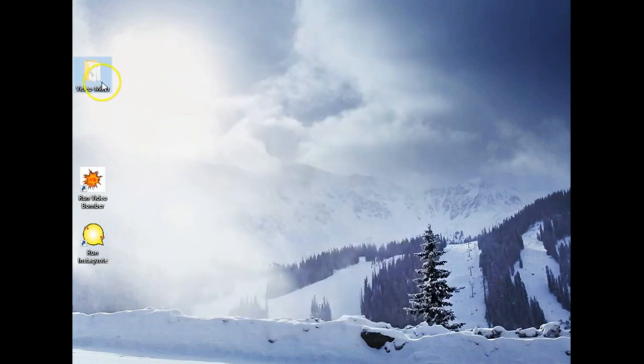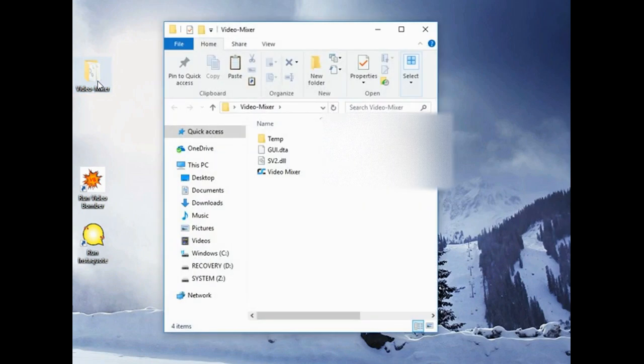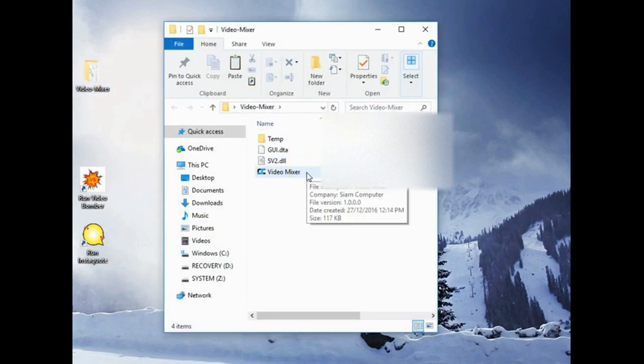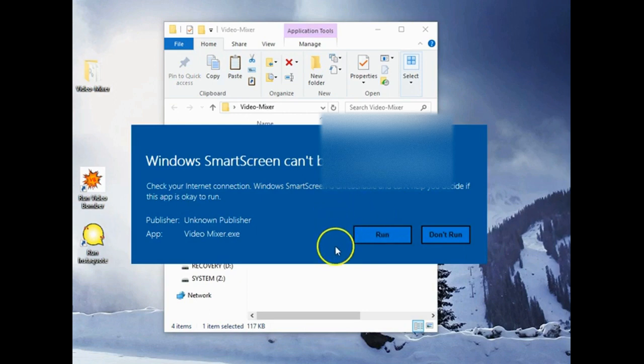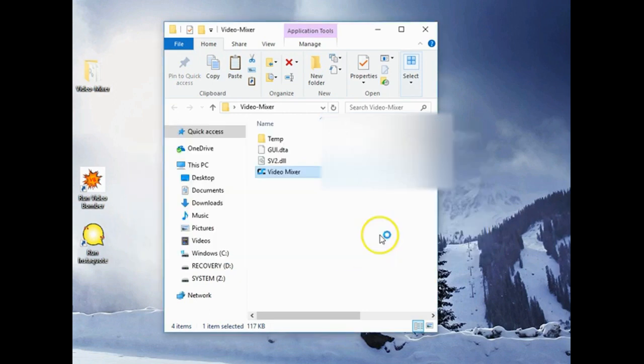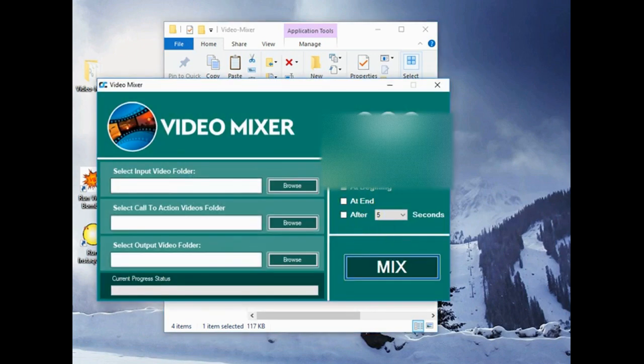Now we're going to open this up by double left mouse clicking. Now we can open up video mixer. My computer is a little bit worried, but I trust the program so we will run. It's just thinking about it. And there we go. Video mixer.